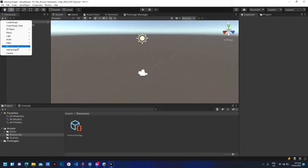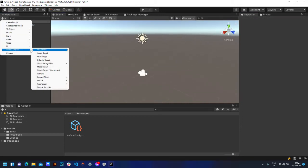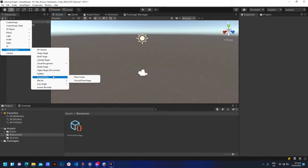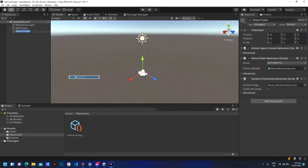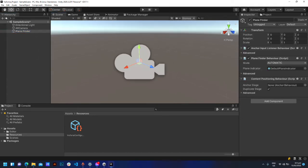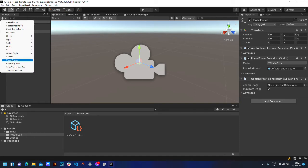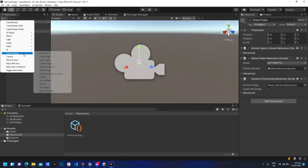Click the plus icon again, select Vuforia Engine Ground Plane Plane Finder. Add another one which is the Ground Plane Stage.